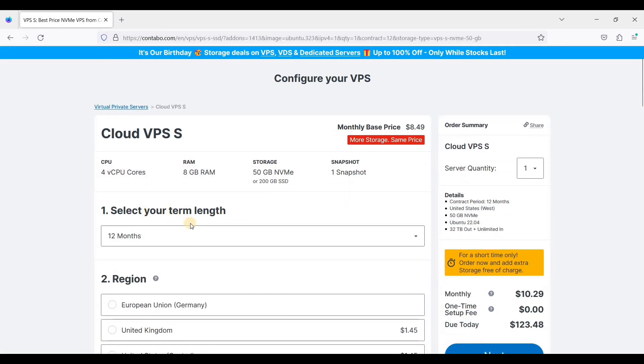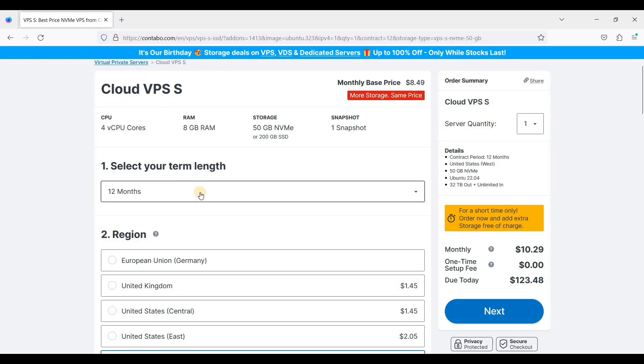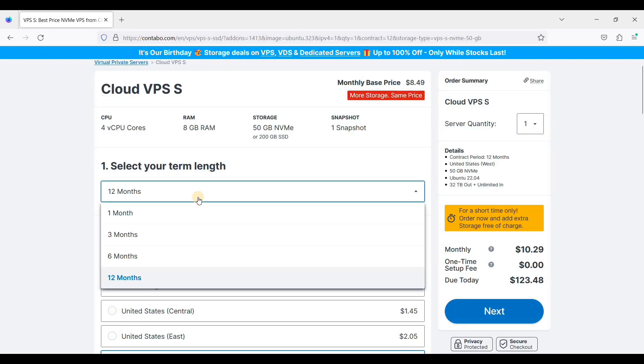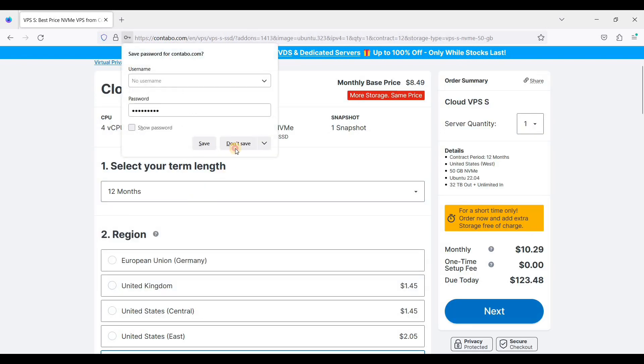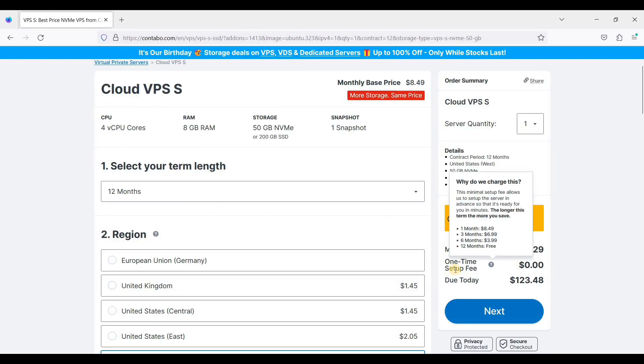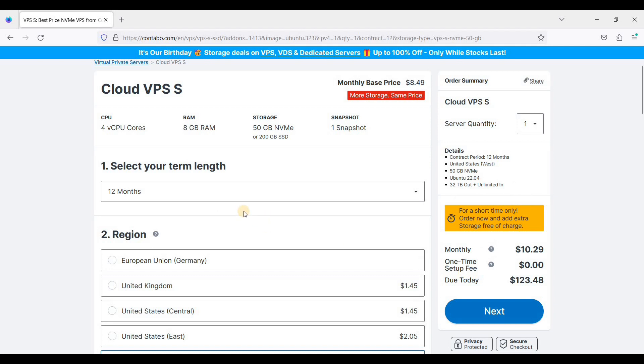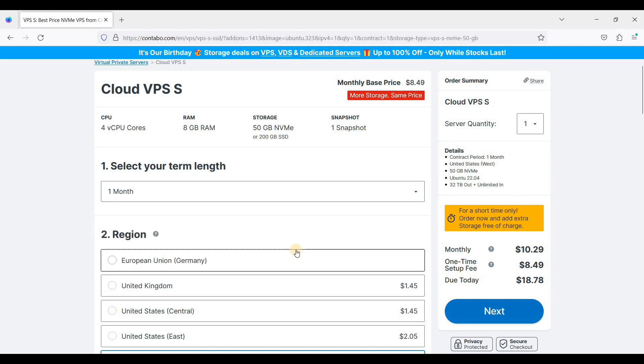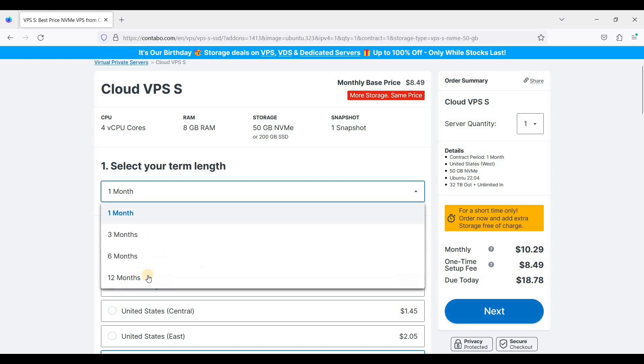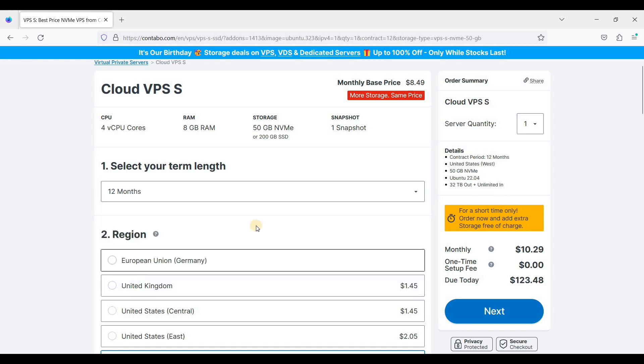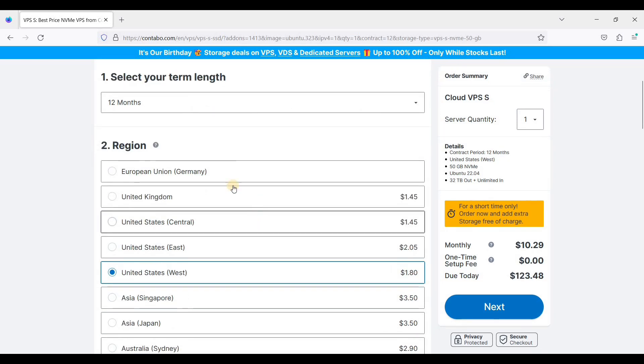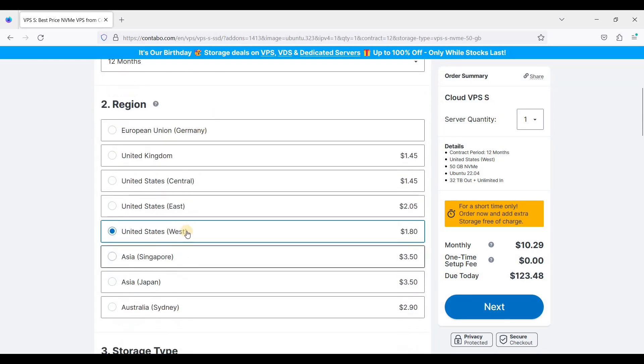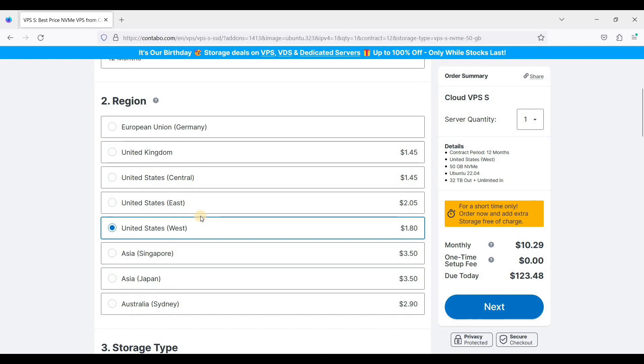And choose your term length. With 12 months you can save from setup fee, but if you choose one month you'll have to pay for one-time setup fee. So region: choose which region is the closest to your audience.